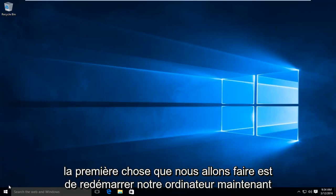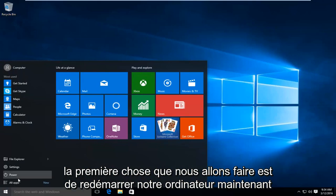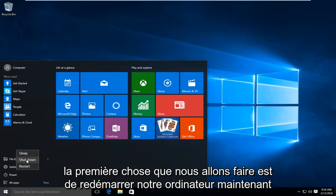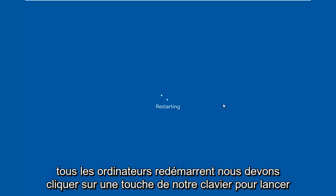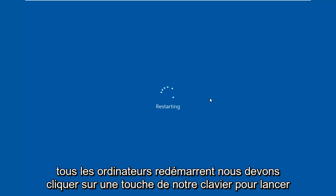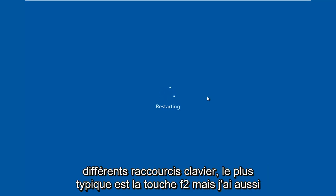So the first thing we're going to do is restart our computer. Now while the computer is restarting, we have to click on a key on our keyboard to launch the BIOS settings. Depending on your computer manufacturer, it could be a few different keyboard shortcuts.